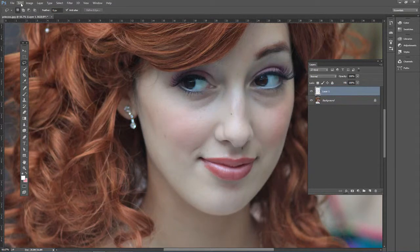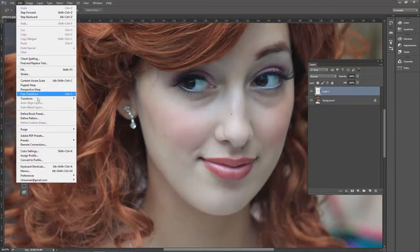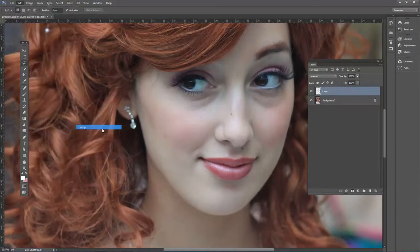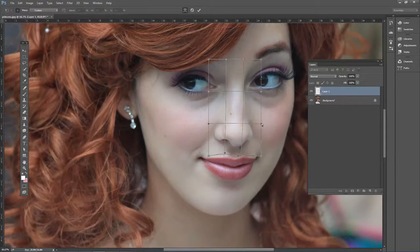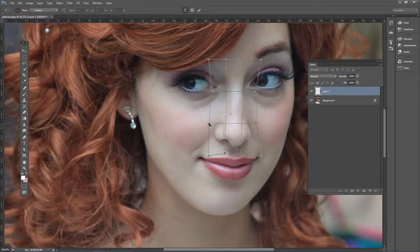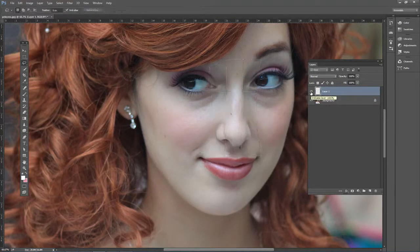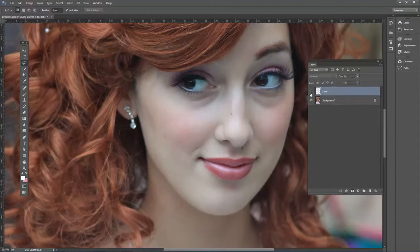Hit Escape and go to Edit > Transform > Warp — that's a good one to try. Just click and drag to slightly adjust the nose. You can bring in the edges using the handles, depending on what look the client is going for. If you hit Enter, you can see before and after, though it does leave an edge that you'd have to clean up with the Clone Stamp tool.